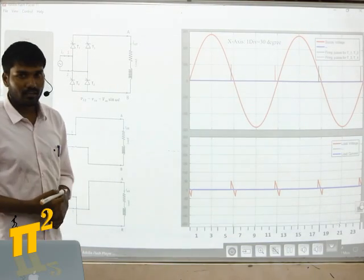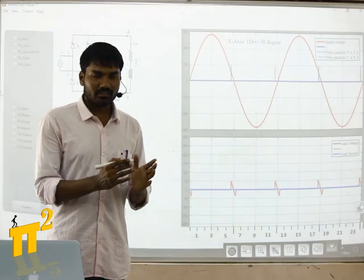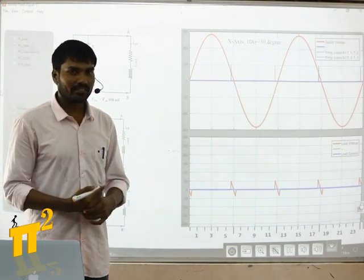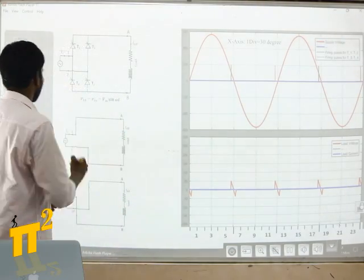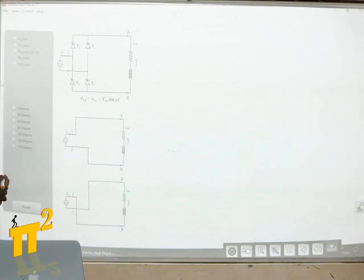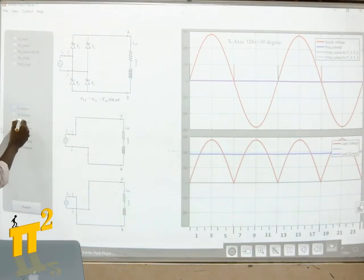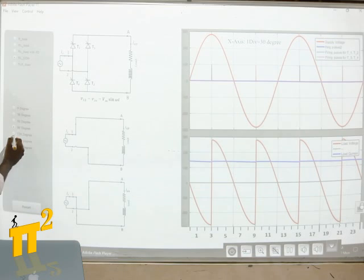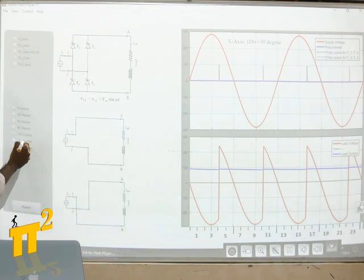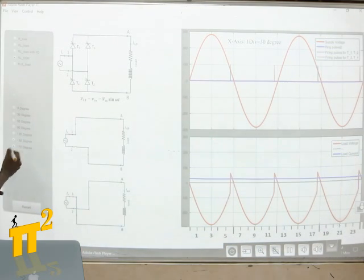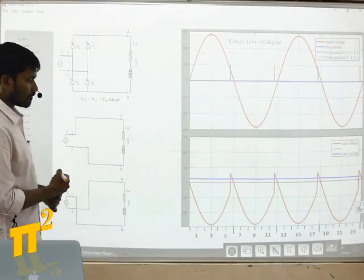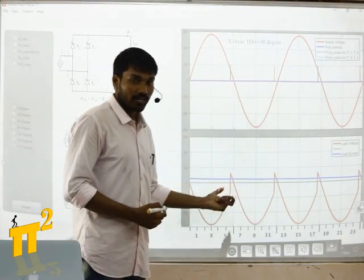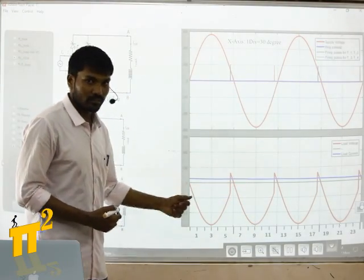What if I use RL load with a high value of inductance? That is continuous conduction mode. At 0 degrees, 30, 60, 90, 120, 150, and 170 degrees firing angles. If you observe the output average values, the output average voltage is negative at higher firing angles.